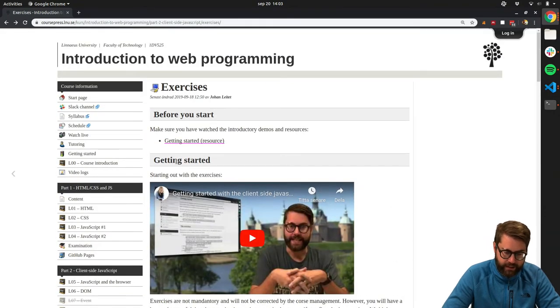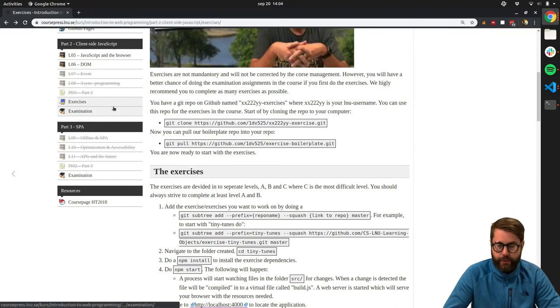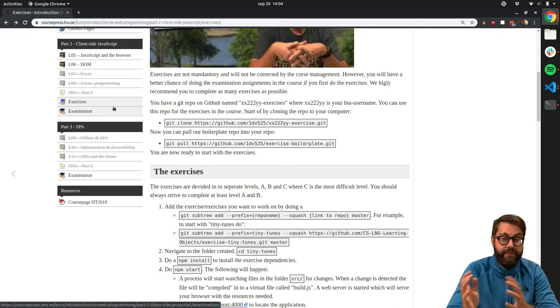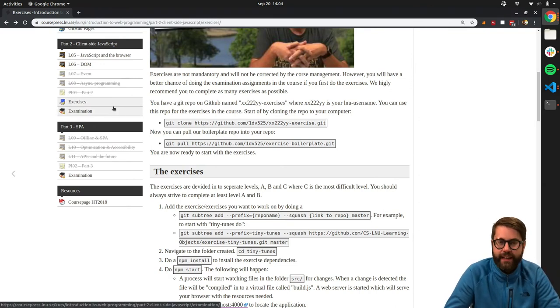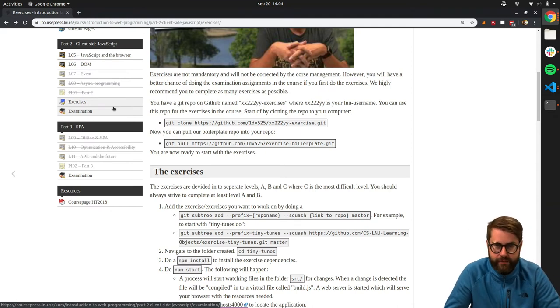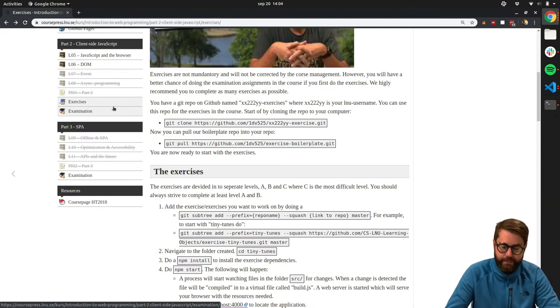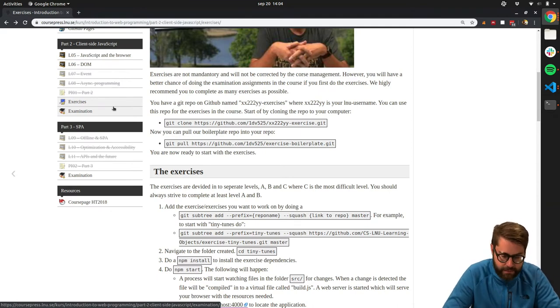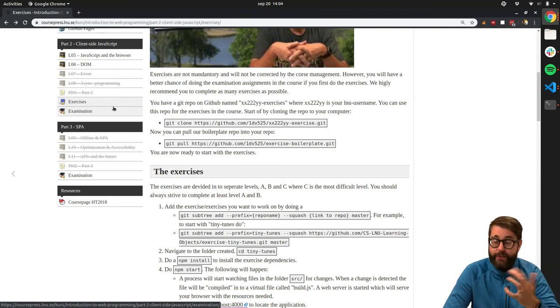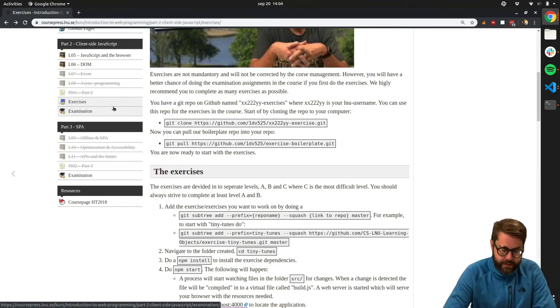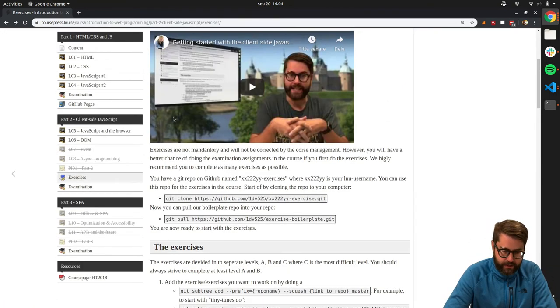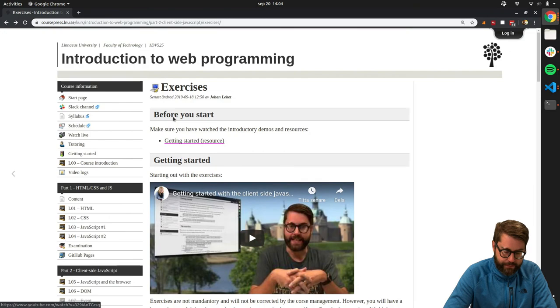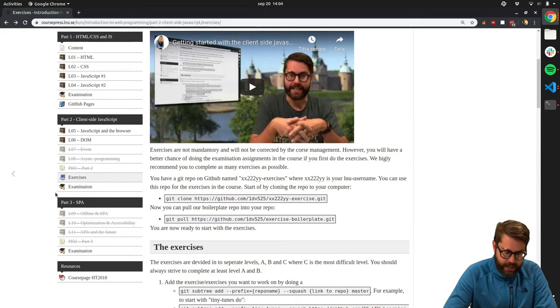So just a quick note about that. If you do the examination assignment using require, that's fine. You will not fail because you are using require instead of import. That doesn't matter. However, it's much easier to use import, to use ECMAScript modules instead of node modules.